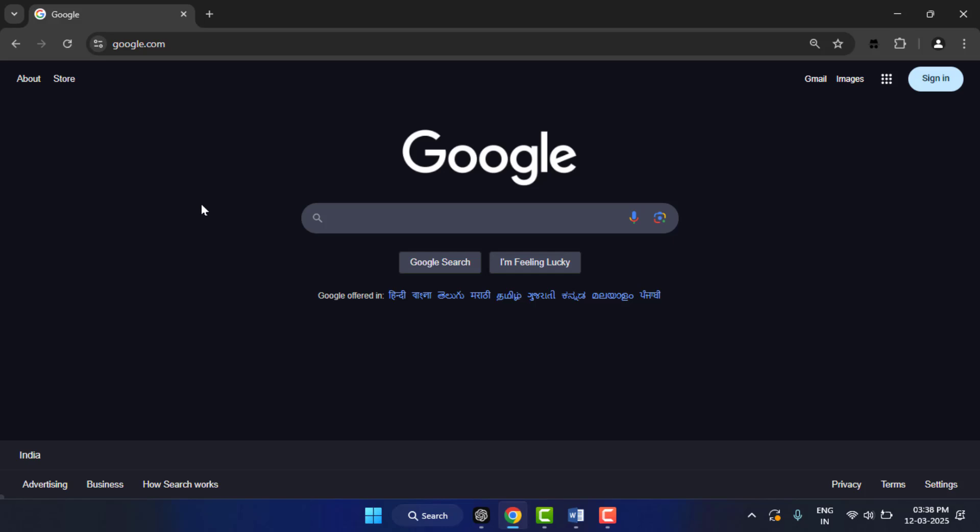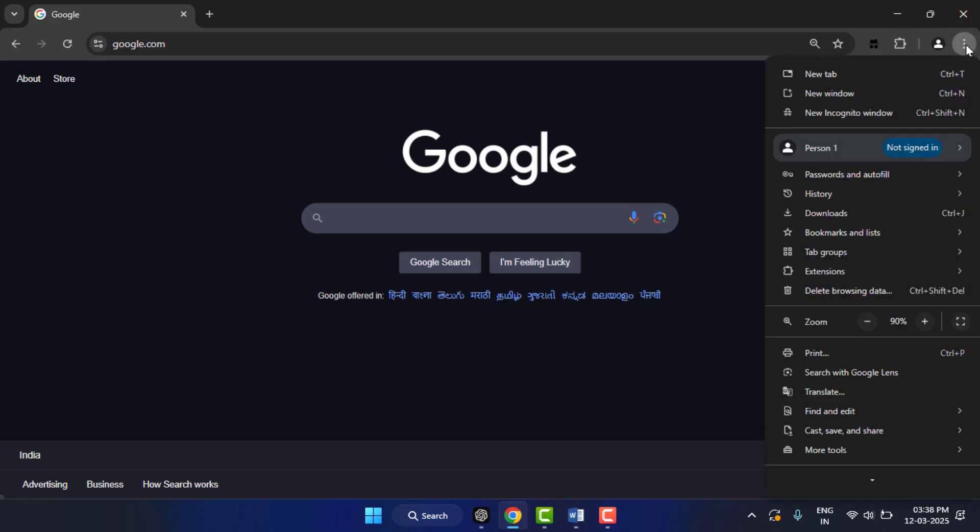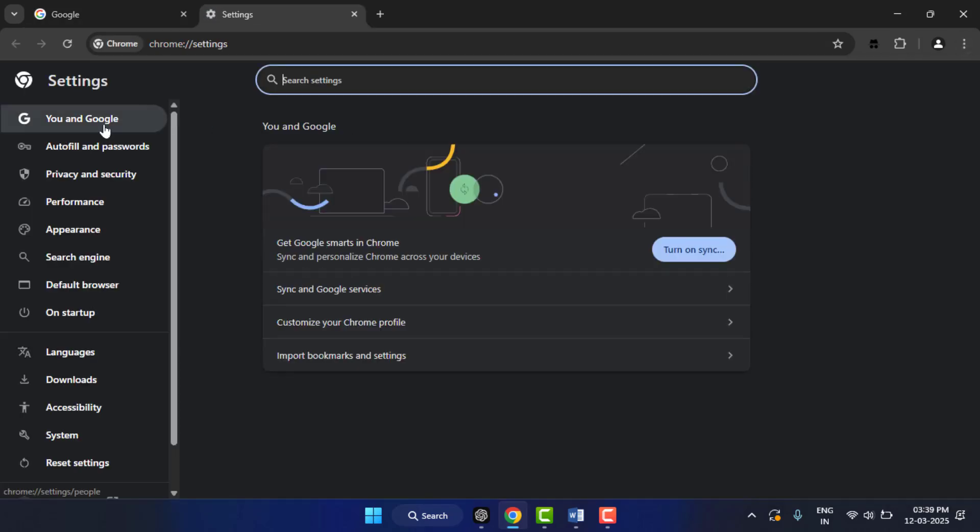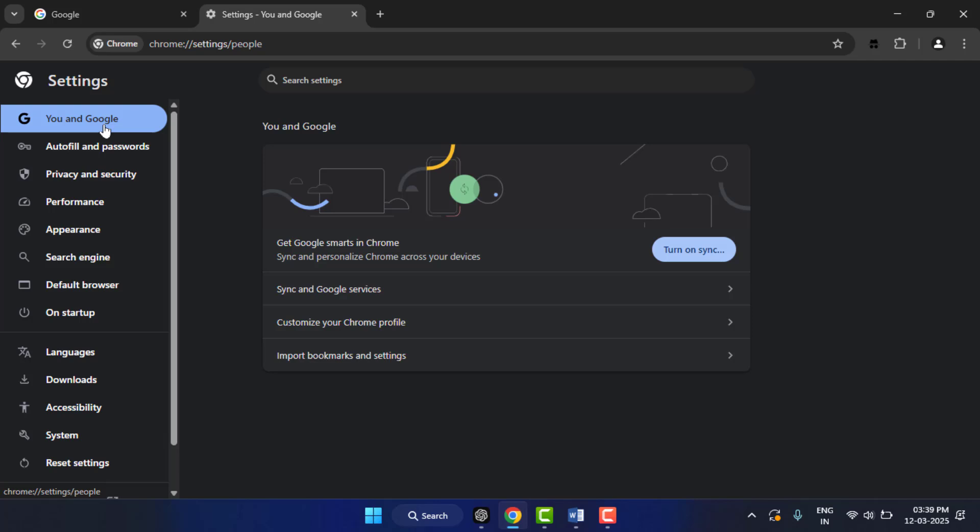When you are facing this problem, first you need to sync your Google account on both devices. To sync your account, go to your Chrome browser settings, go to Google, and sync your account from here on both devices.